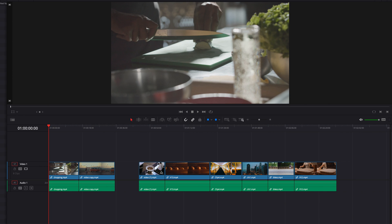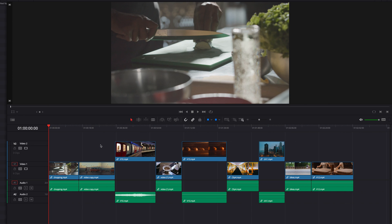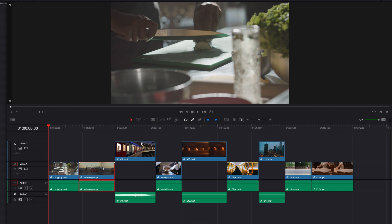When we have multiple tracks, the basic principle still applies. When we ripple delete a clip, all clips to the right of it — including clips on the second track — are going to move to the left to accommodate the change. This applies to clips on the second track as well as the first track.